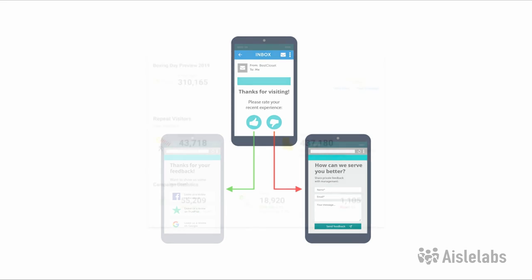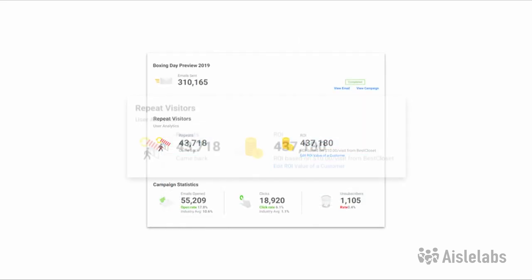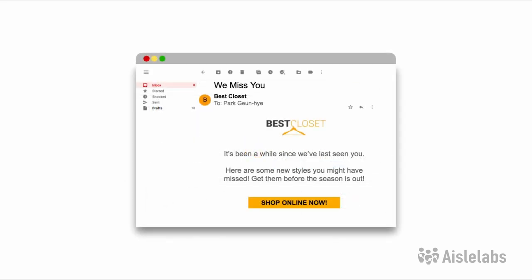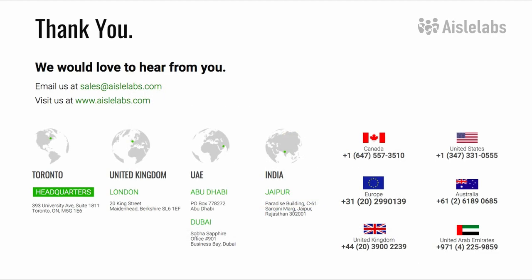Measure campaigns by customers who return to your physical brick-and-mortar store, giving you a true view of your return on investment. Run re-engagement campaigns to reduce customer churn — incentivize customers to return to the store or make an online purchase and turn casual purchasers into loyal customers. If you'd like to learn more about how a CDP can help your brick-and-mortar business, feel free to send an email or give us a call at Iolabs.